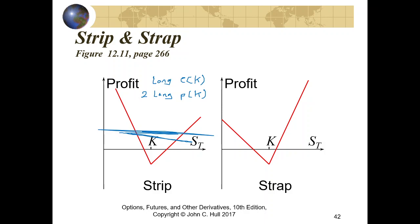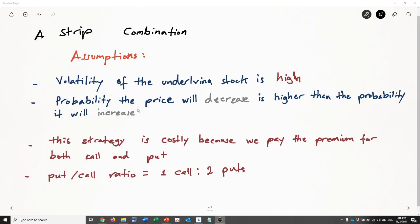To summarize the assumptions underlying a strip: the volatility of the underlying stock is high, and we believe that the probability the price will decrease is higher than the probability the price will increase. That's why we take two put options against one call option. Combinations in general are costly because we pay the premium for both calls and put options.